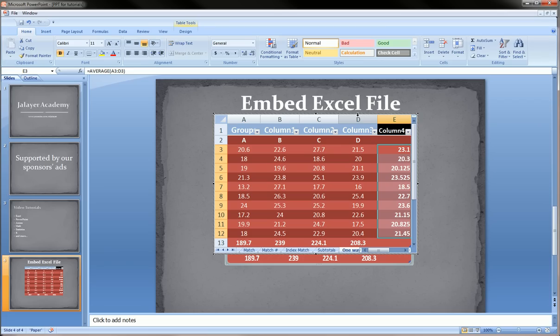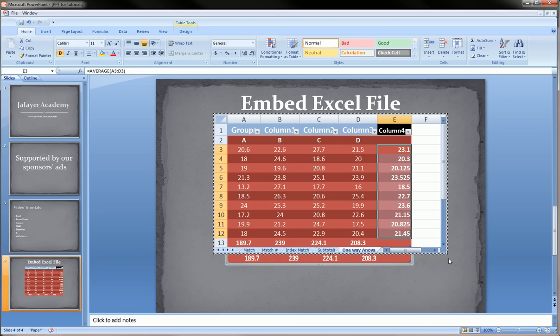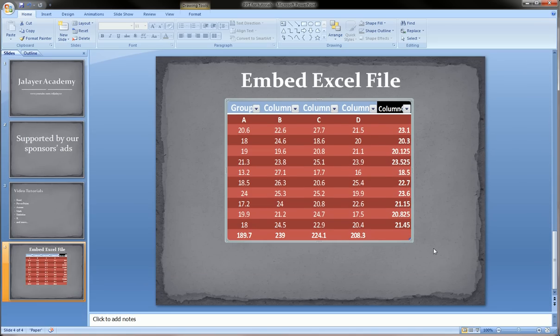And then when you're happy with that and you can resize to show exactly the cells that you want and not more or less, then you can just click off of that into the slide, and this becomes back into PowerPoint and this becomes baked in.